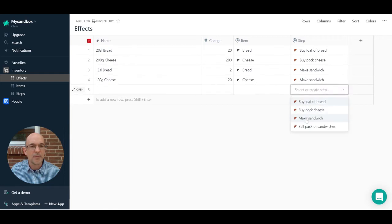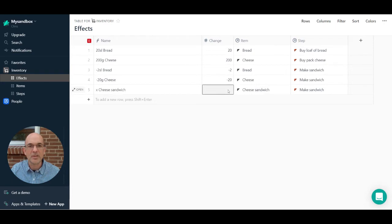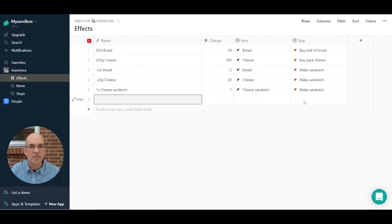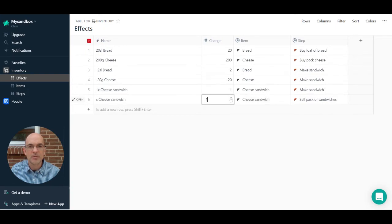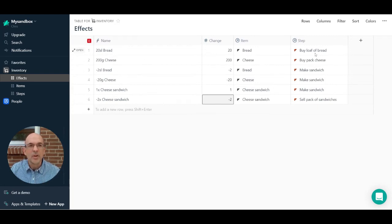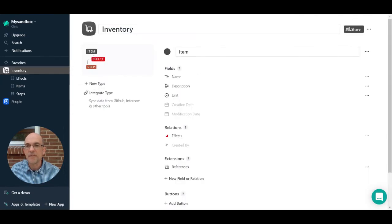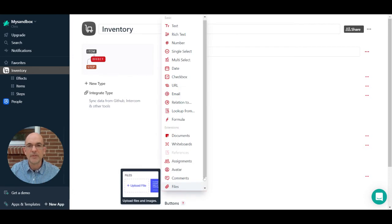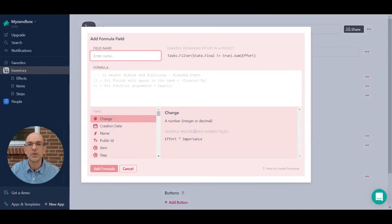When you've made a sandwich, one of the effects is you get a cheese sandwich out the other end — so plus one cheese sandwich. That gives us a generation of one cheese sandwich, a loss of two slices of bread, and a loss of 20 grams of cheese. Finally, selling a pack of sandwiches results in minus two cheese sandwiches. We now have these effects that occur depending on which step takes place, and we'll add a formula field to the Effect type to accumulate total effects and their impact on stock levels as different steps occur.